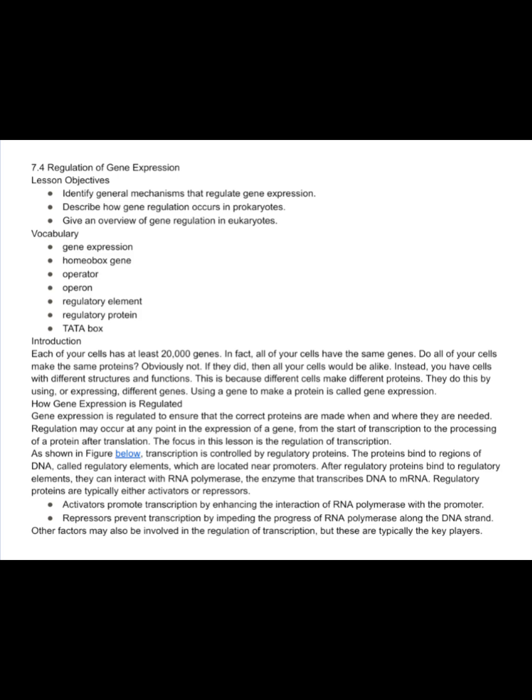Each of your cells has at least 20,000 genes. In fact, all of your cells have the same genes. Do all of your cells make the same proteins? Obviously not. If they did, then all your cells would be alike. Instead, you have cells with different structures and functions. This is because different cells make different proteins — they do this by using, or expressing, different genes. Using a gene to make a protein is called gene expression.